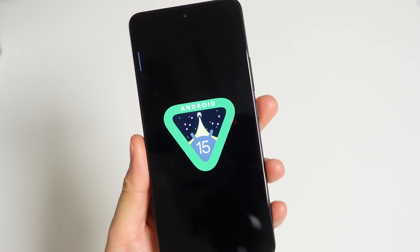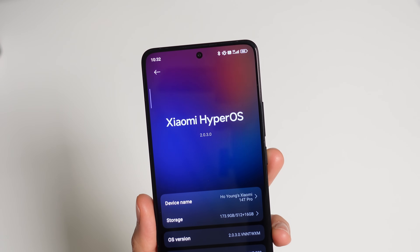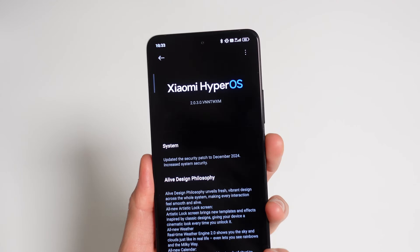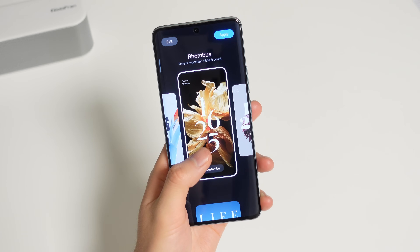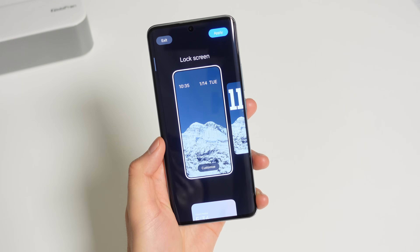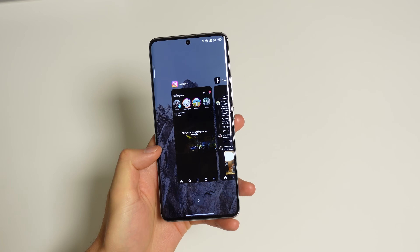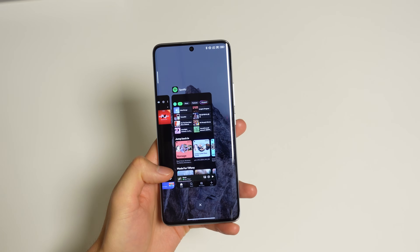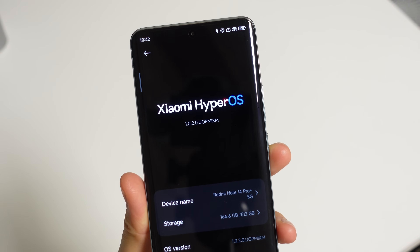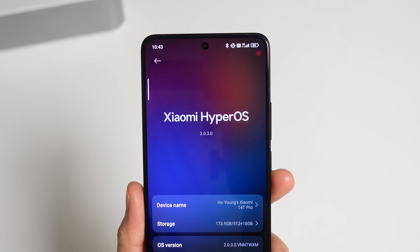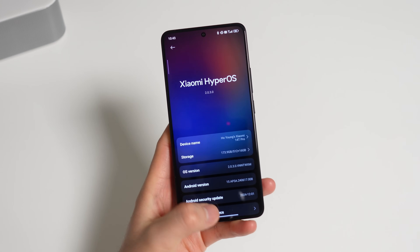Xiaomi's version of Android 15, HyperOS 2.0, is officially here for global Xiaomi devices and I just got it a couple days ago on my Xiaomi 14T Pro. Even though I had a lot of good things to say about HyperOS 1.0, especially the lock screen designs and the animations, I also had a lot of complaints including consistency, background app management, and missing key features. It's been a year and it is now 2.0, so this time we're going to look at it a little closer.